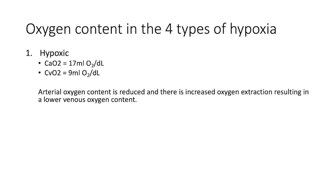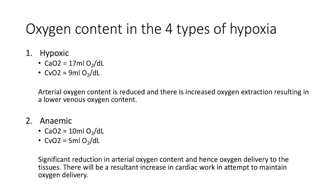Number two, anemic hypoxia. Here, we see a significant reduction in arterial oxygen content, and therefore there is reduced oxygen delivery to the tissues. There will be a resultant increase in cardiac work in attempt to maintain oxygen delivery.